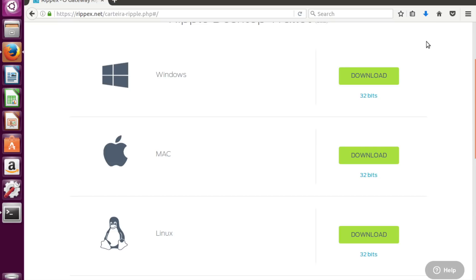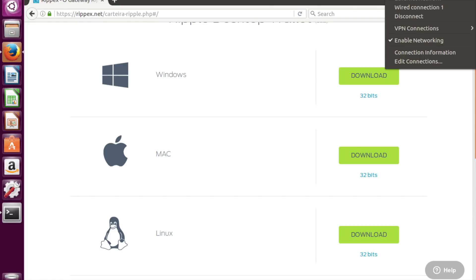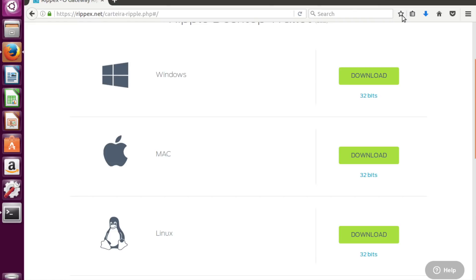Download is complete. And now we don't need any internet access, so we can switch it off.